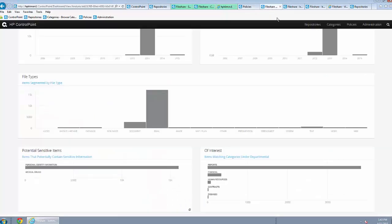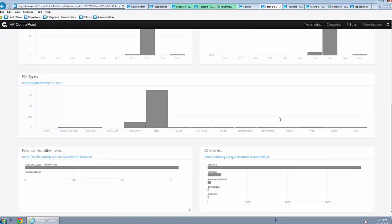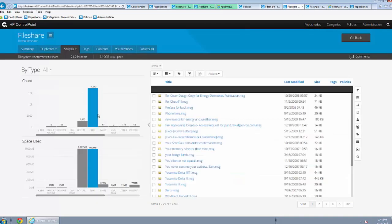ControlPoint provides easy-to-read graphical presentations of the analyzed data according to various categories, such as the content of the data being indexed and the types of the documents in each repository.